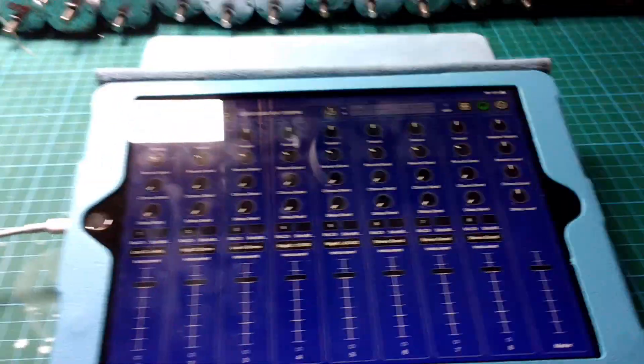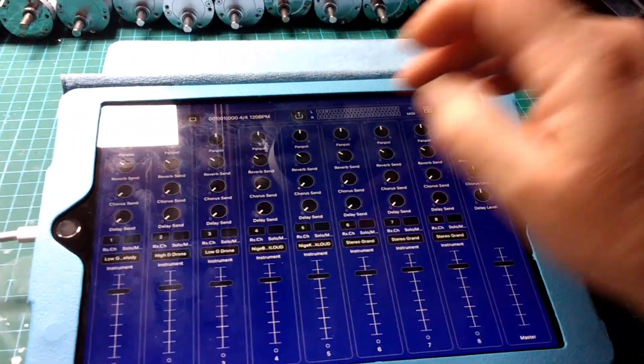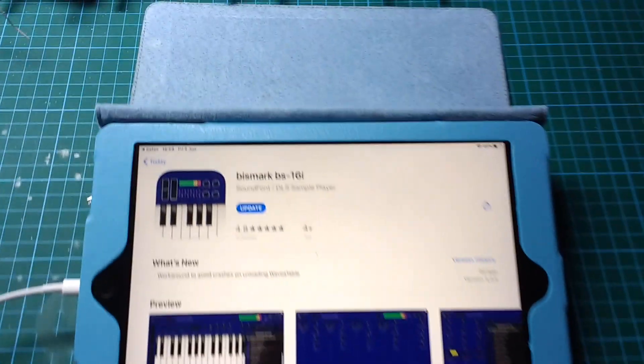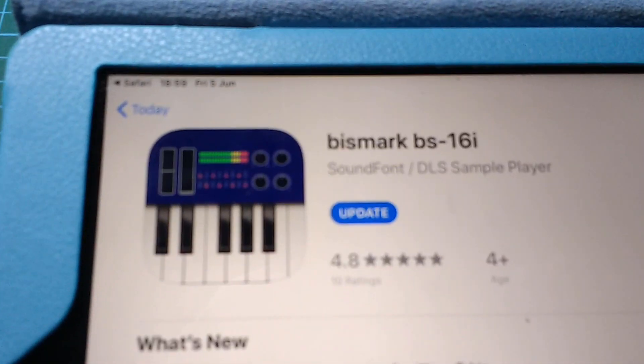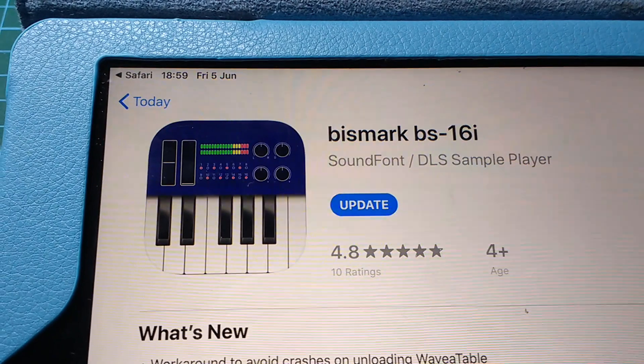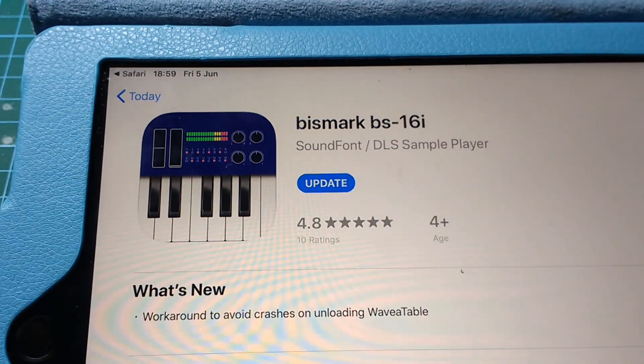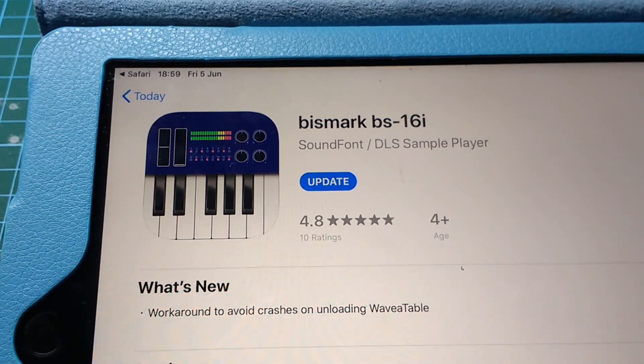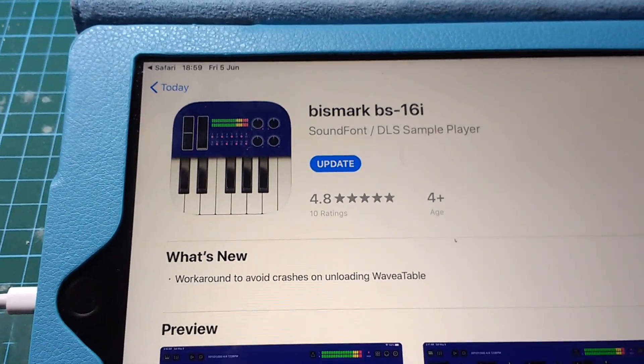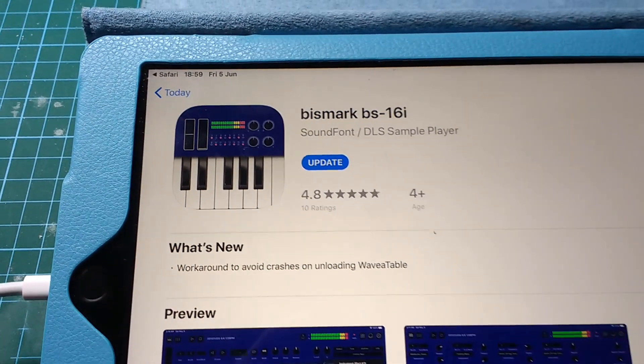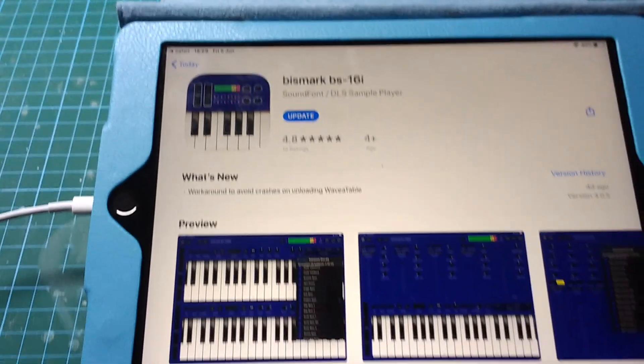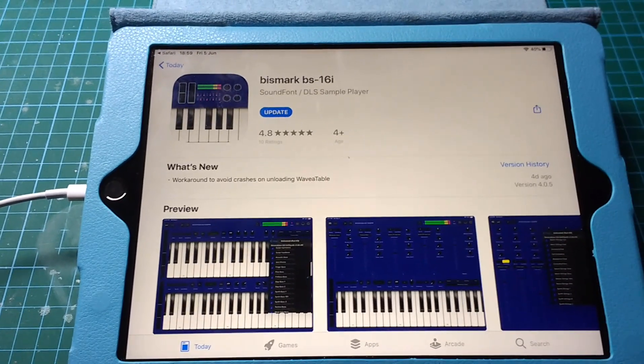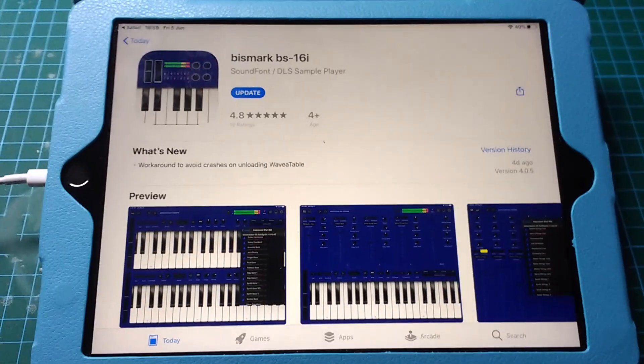So this is called bs16i. It will play multiple MIDI channels and it will also use sound fonts, so this has the potential to work with the DigiGurdy.